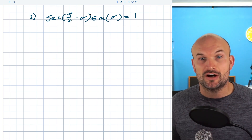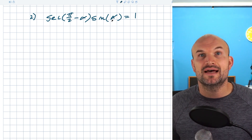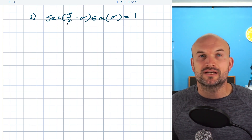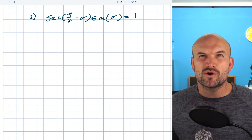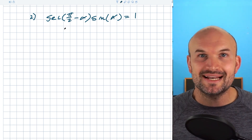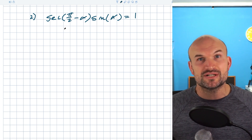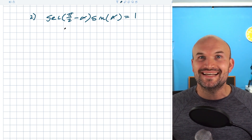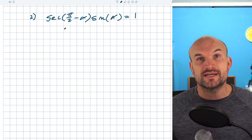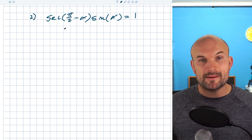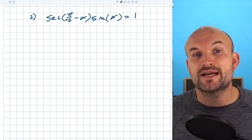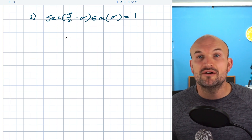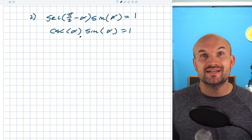A lot of students see pi/2 minus alpha and get confused because it's more of an expression inside the argument. But going back to when you see a negative argument inside a trig function — it's a co-function identity. Co-function identities are very important for you to recognize and remember. So the first thing I'm going to do is rewrite this using the co-function identity: the secant of pi/2 minus alpha is equal to the cosecant of alpha.